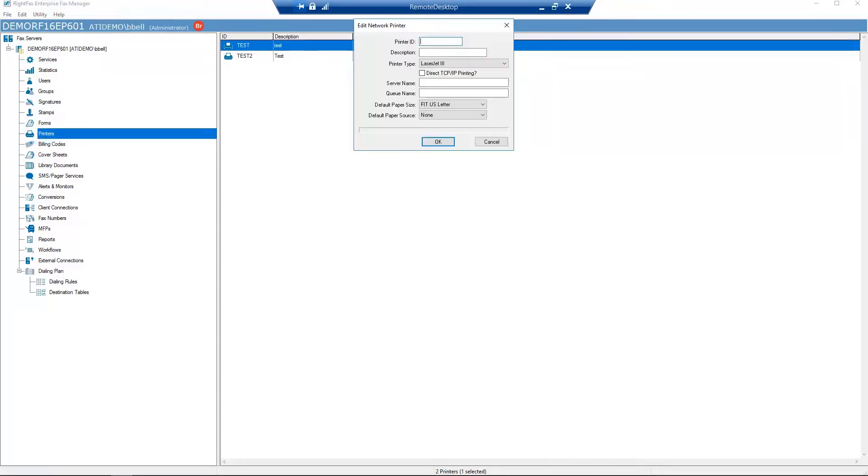Next, enter Printer ID. Choose a unique name for the printer.